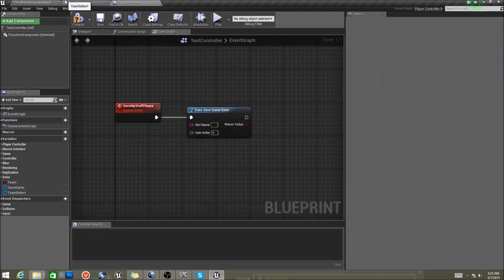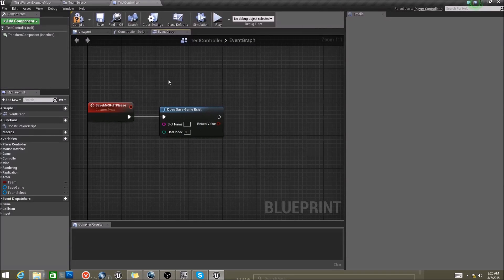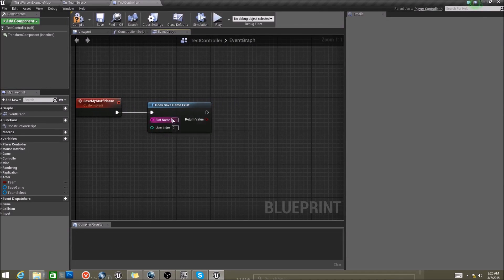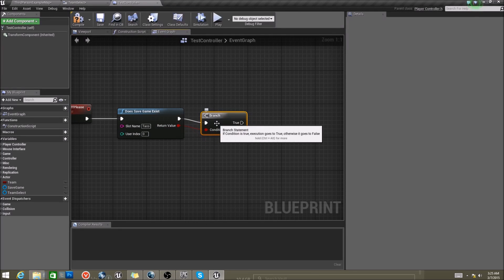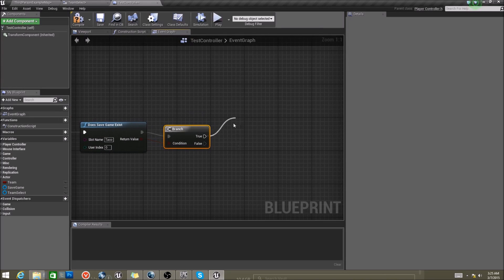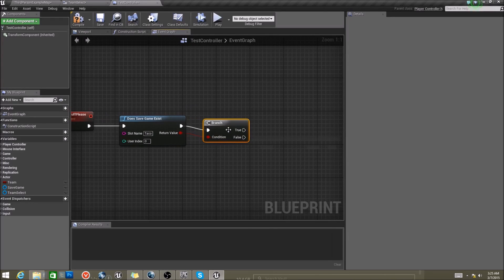Our next step is to say: does save game exist? A slot name can be anything you want — I'm going to call mine 'taco' just for the sake of proving that. And we're going to branch. What this is saying is: does this save game exist on this slot name? If it does, we want to do something. If it doesn't, we don't.